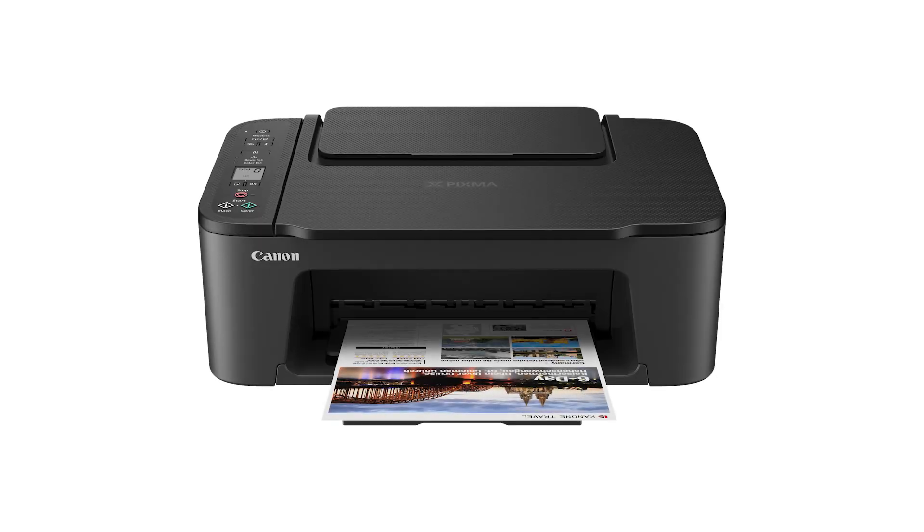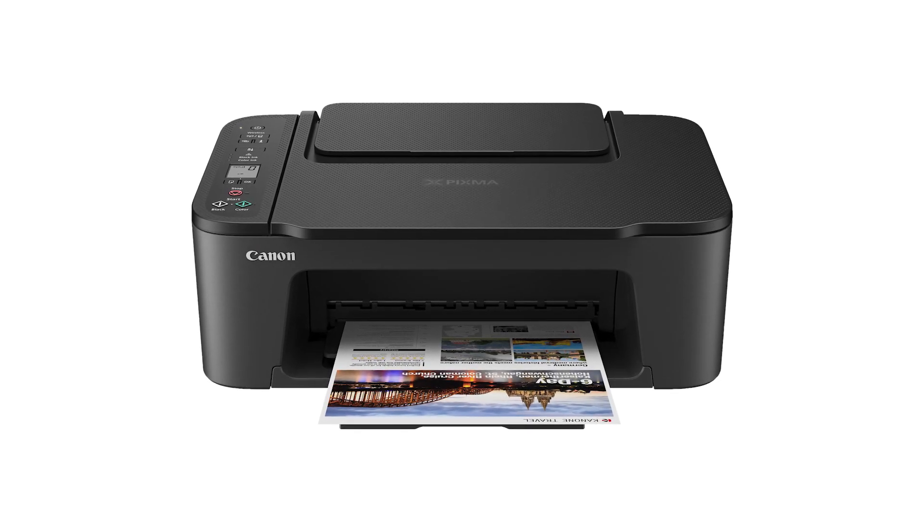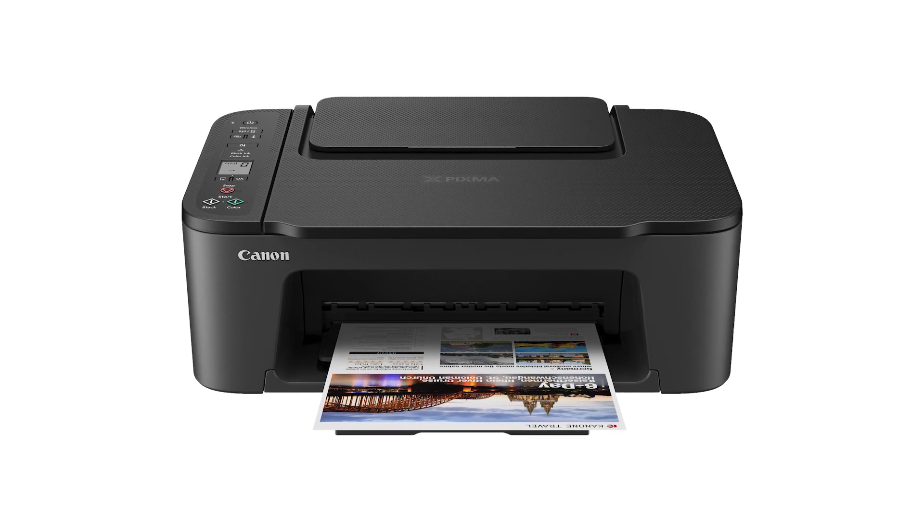Congratulations! This completes the setup of your Canon PIXMA printer to your iOS device. Now you're ready to print or scan.